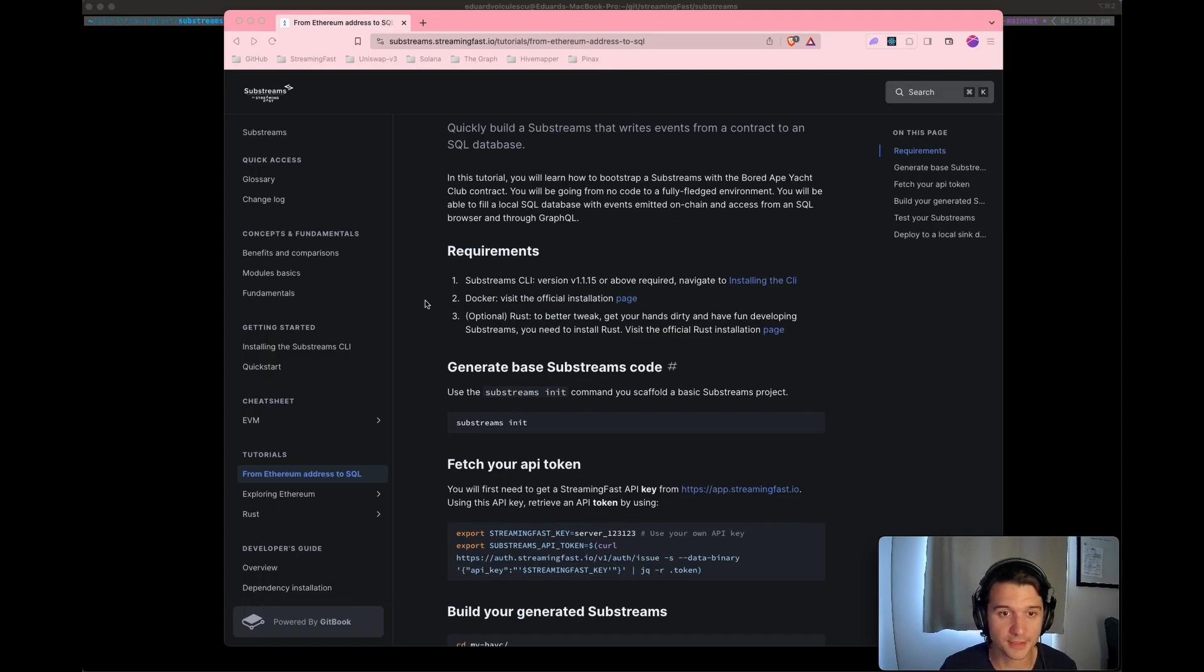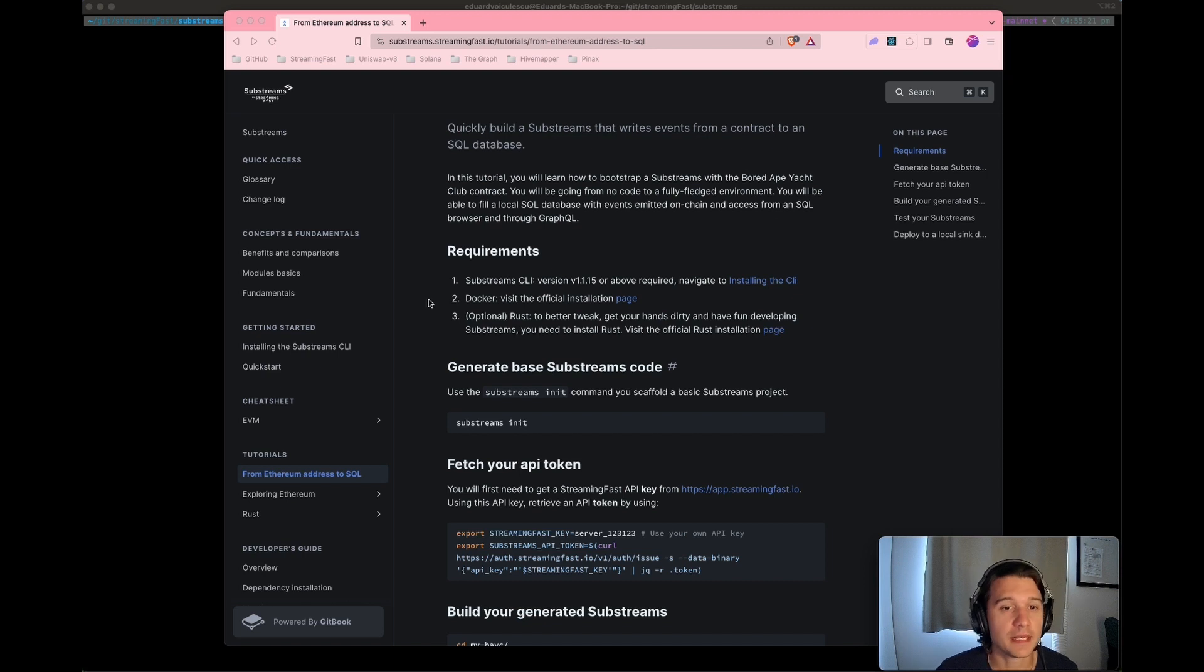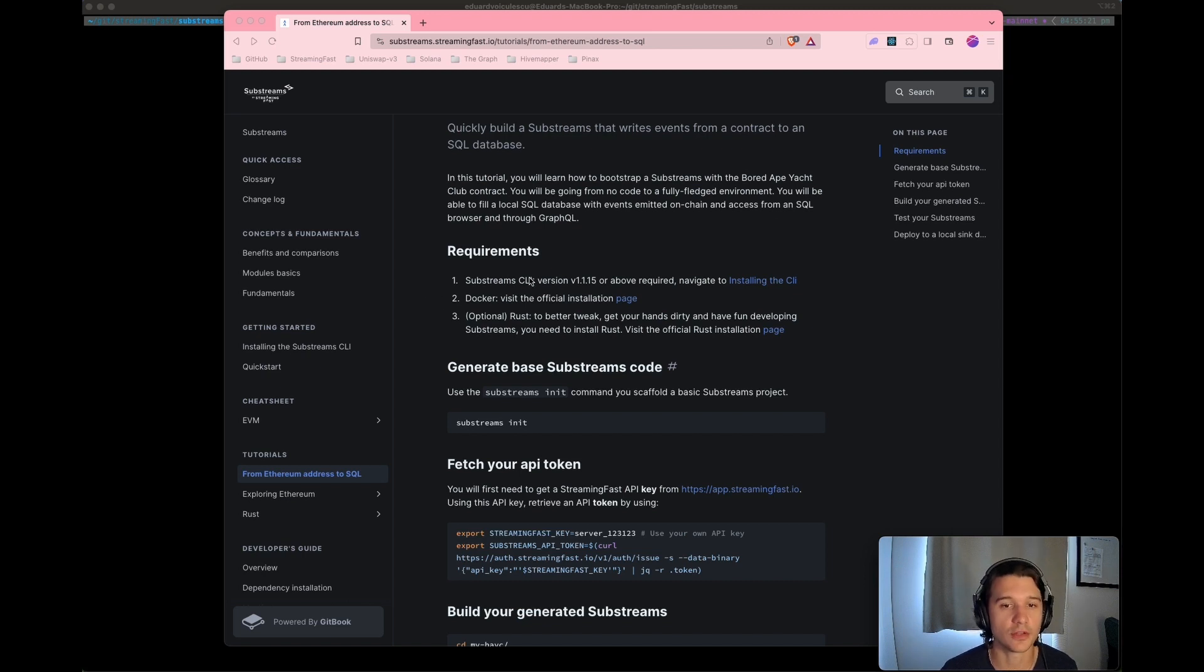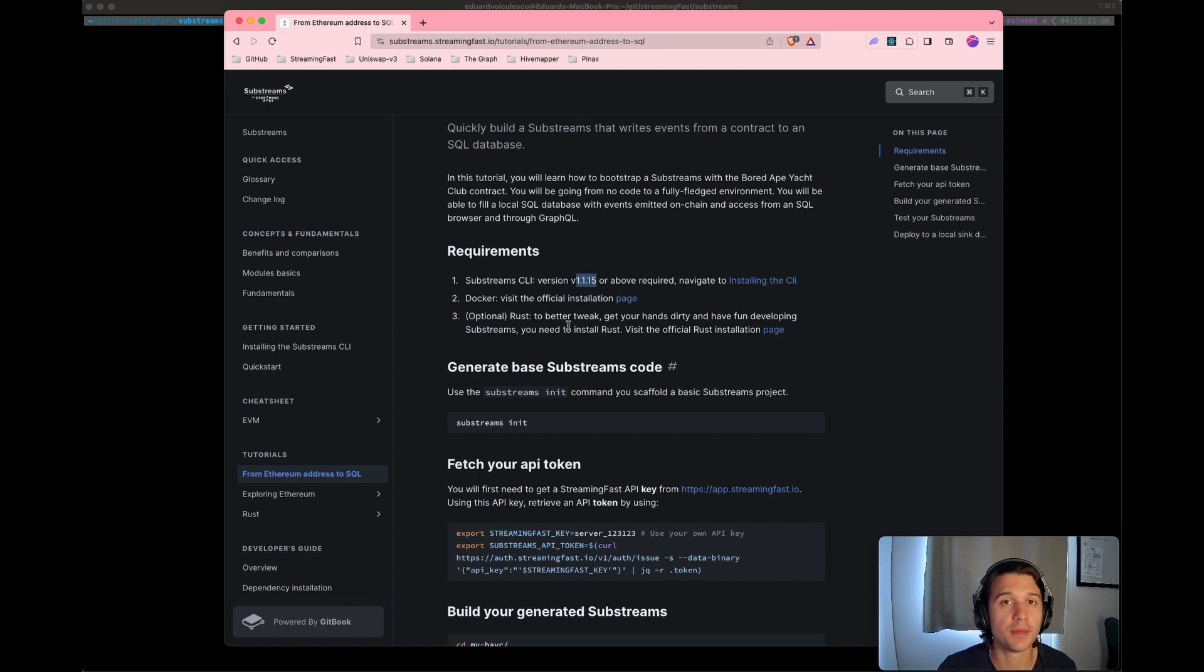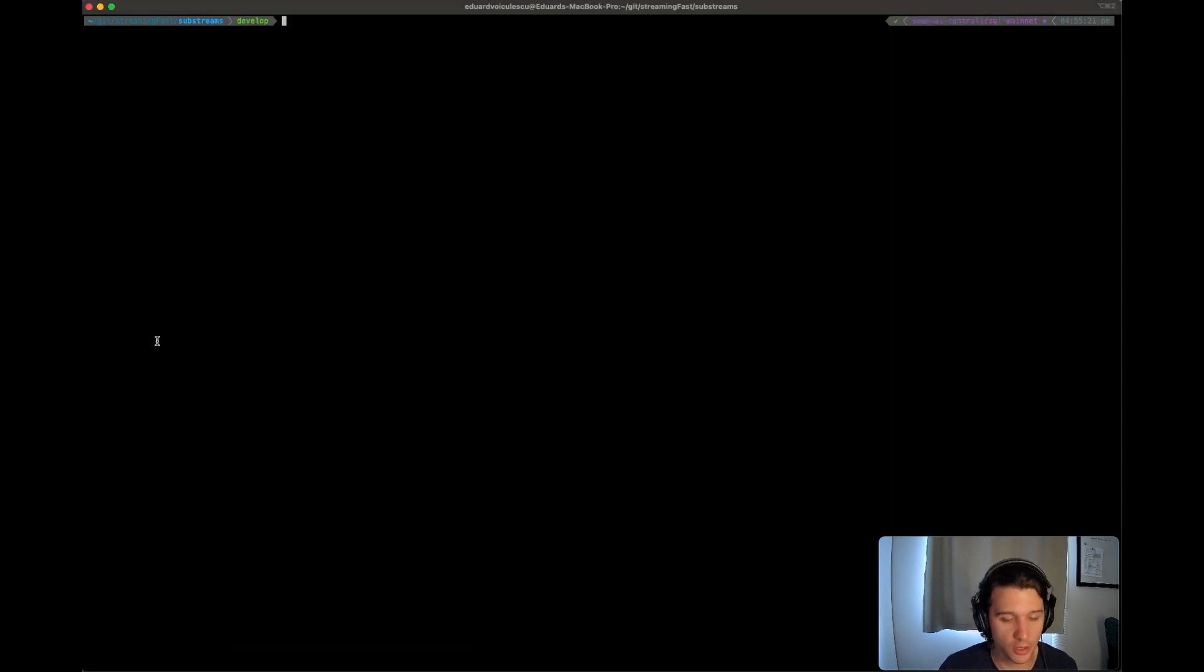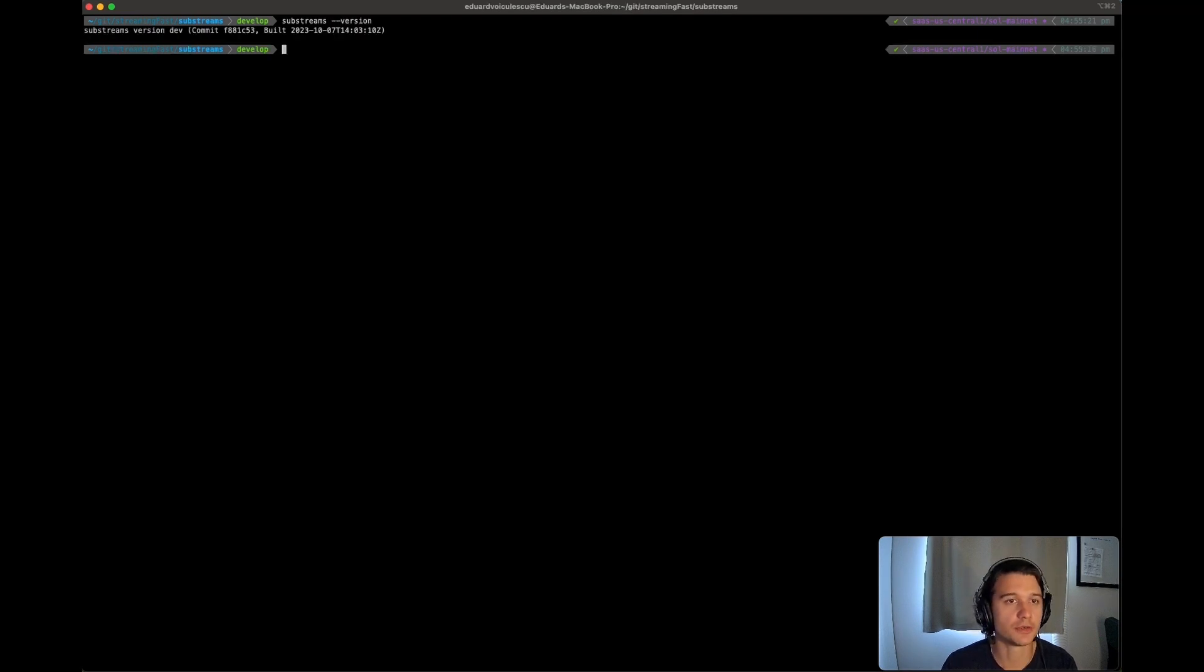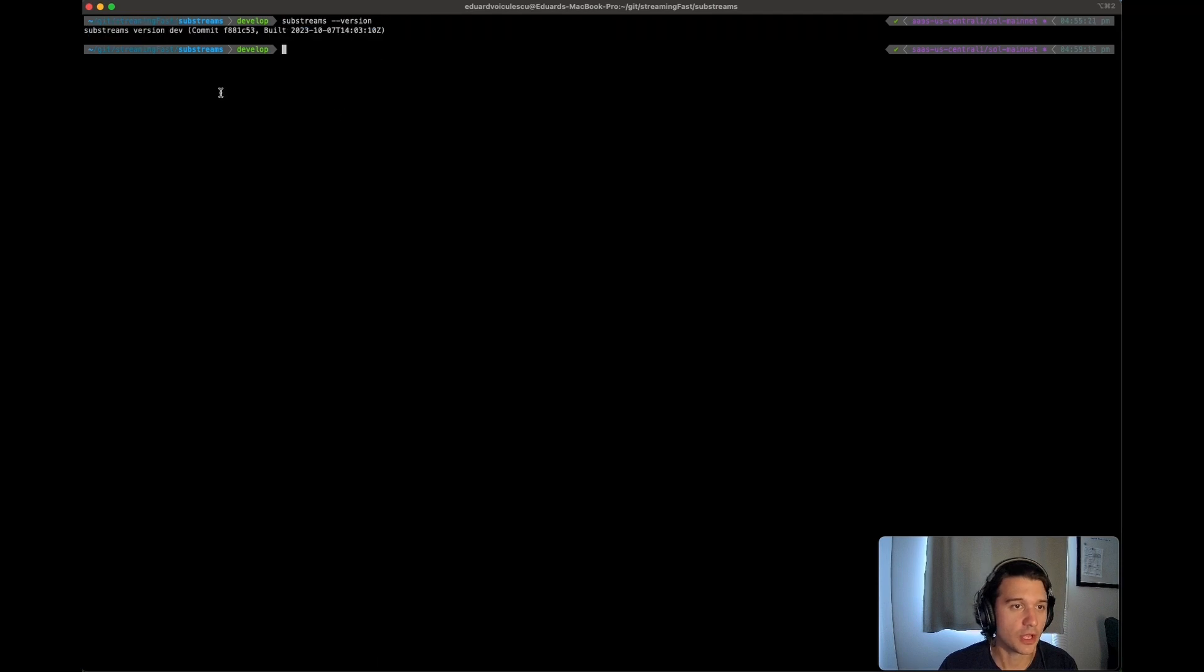All right, so the first requirement that is important for this is you need to have the substream CLI installed. It's very important that you have version 1.1.15 and above installed. If it's below, it will not work. So to check your version, it's pretty simple. Just run substream dash dash version.